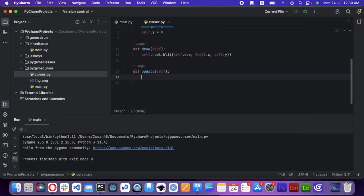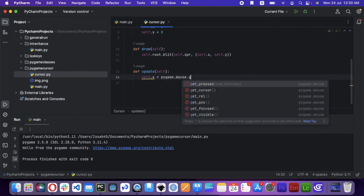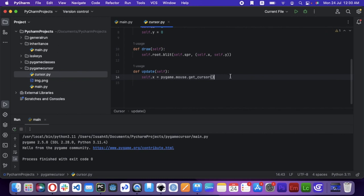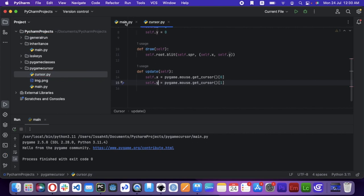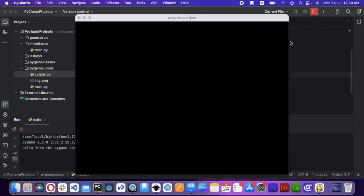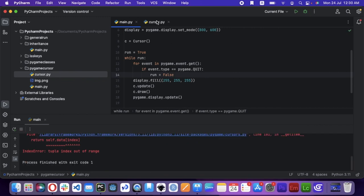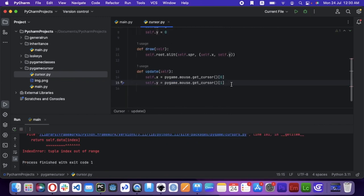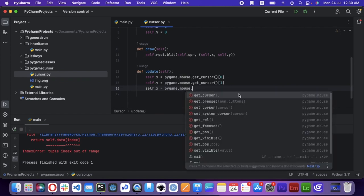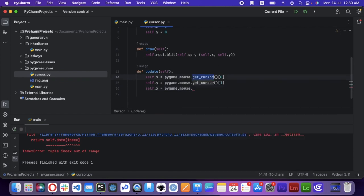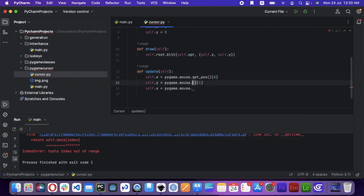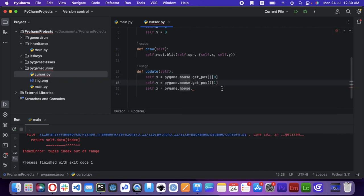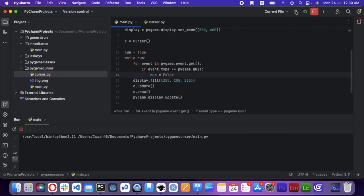When the self.update, the self.x is equal to pygame.mouse.getpos 0 because that's the x, and self.y will be getpos 1. Yeah, it's going to be getpos. Now if I run the file.